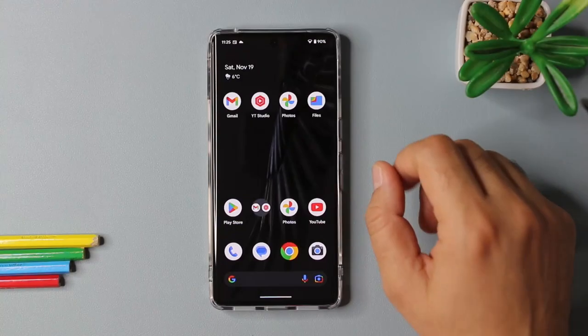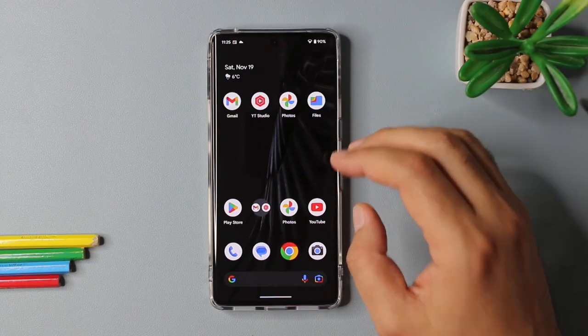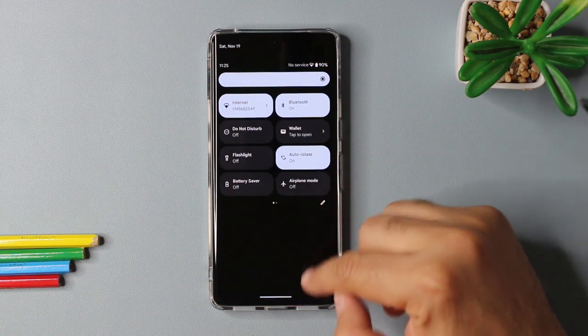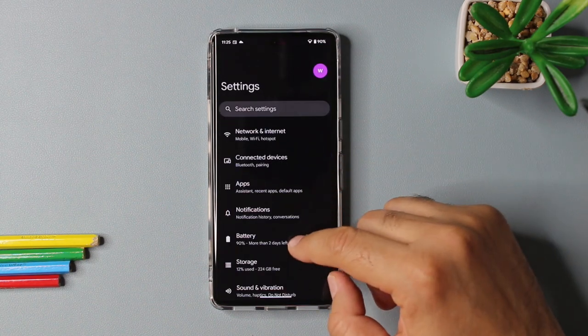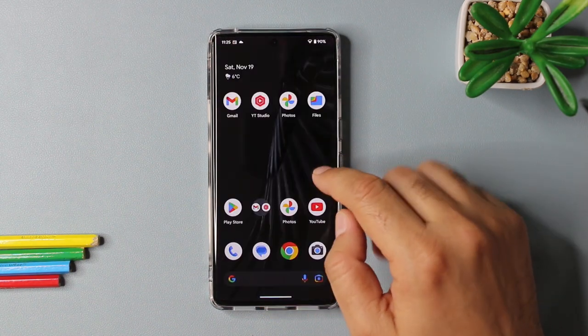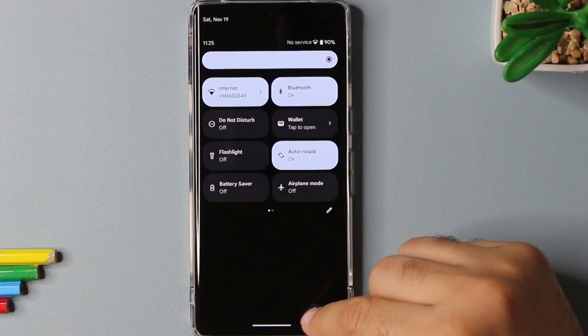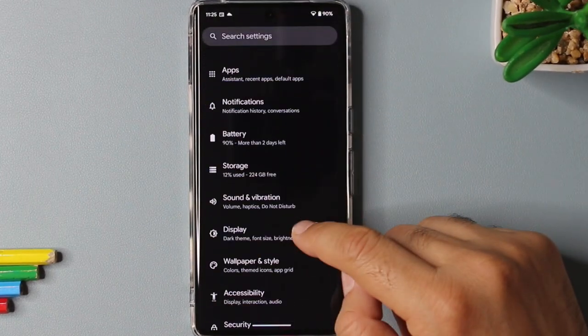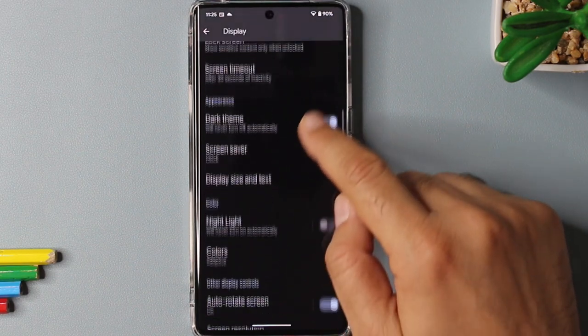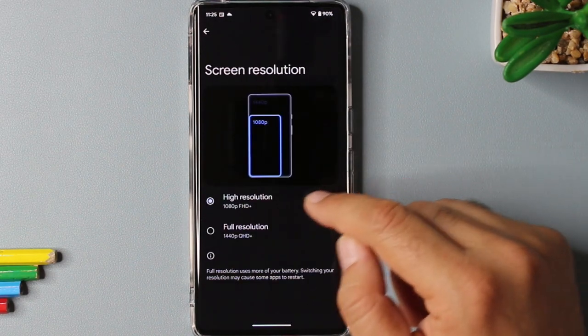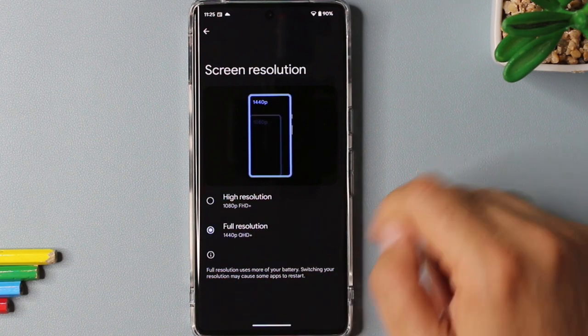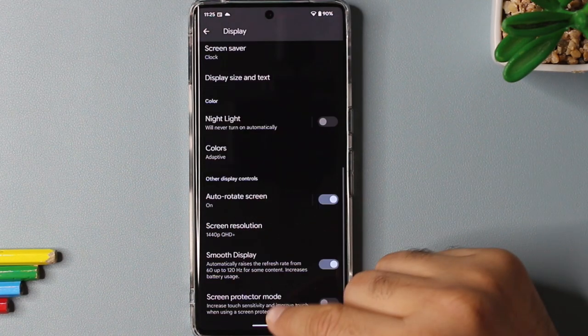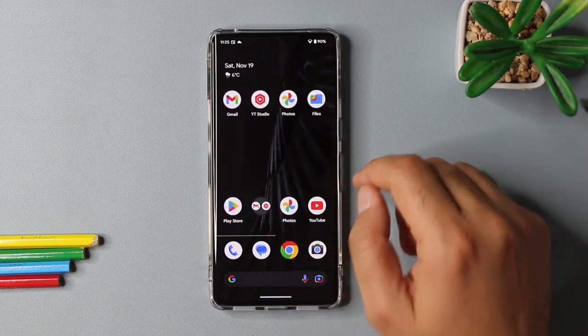So it's time to fix the Pixel's pixel problem. Pixel 7 Pro by default is set with 1080p screen resolution, which is not ideal. We can change that by going into the settings app and then selecting the display option. If you scroll down, you will see the screen resolution. You can select the QHD plus option and now you can enjoy the full potential of Pixel 7 Pro's display.